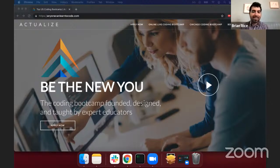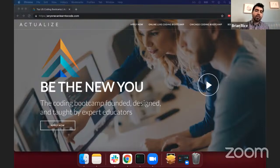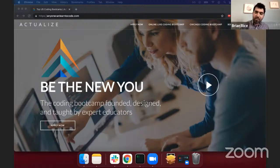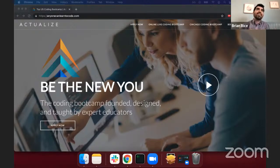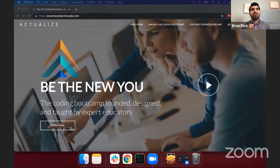Our format will be: each presenter will be paired with a particular panelist. The presenter will present, the panelist will ask some follow-up questions, and we'll proceed through everyone that way. We have as our panelists Jay Wengrow, who is the CEO of Actualize, as well as Lauren Pearson and Mark Corman.